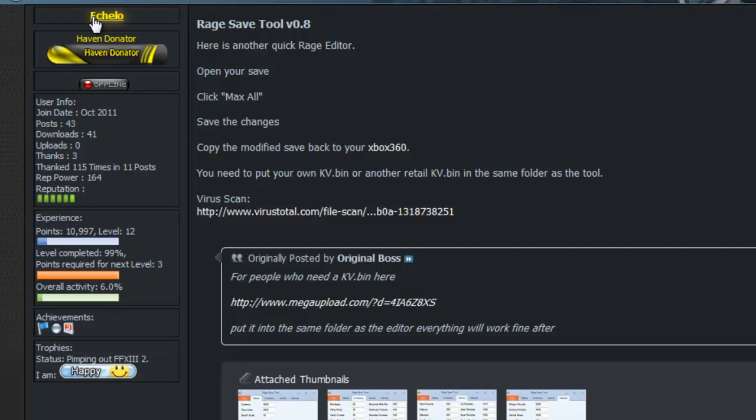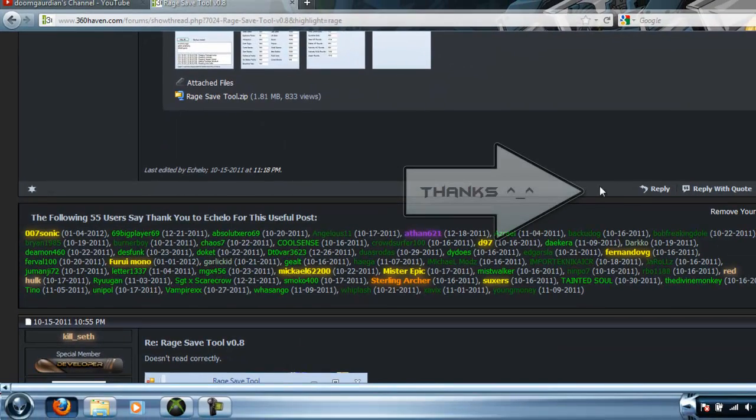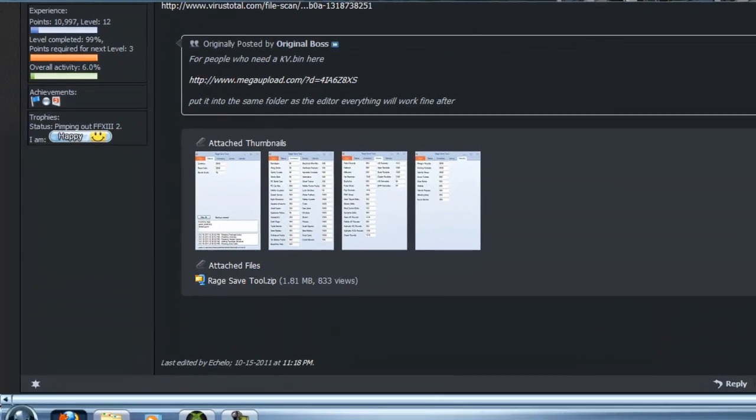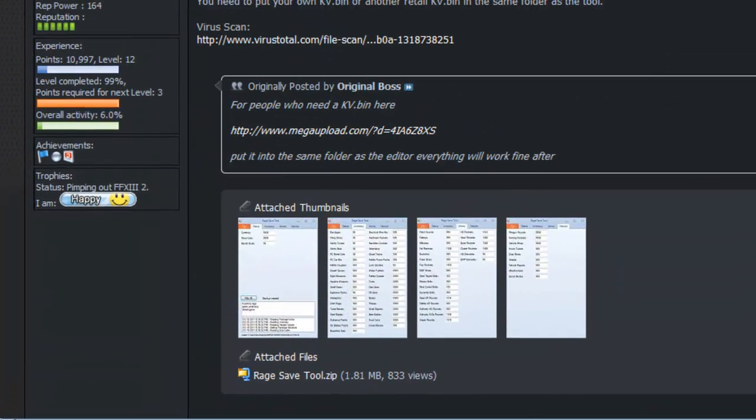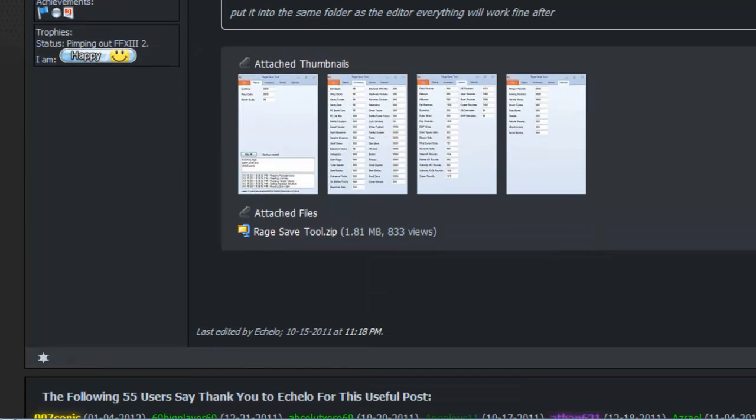But anyways, it was made by Echello, and you should thank him. If you have a 360Haven account, there's going to be a thanks button right there. What you do is go to the MegaUpload and get the kvbin file, because you're going to need that, then here you can get the tool.